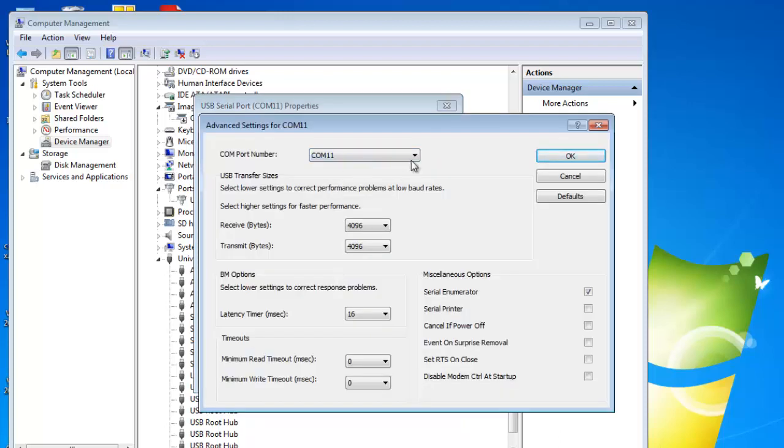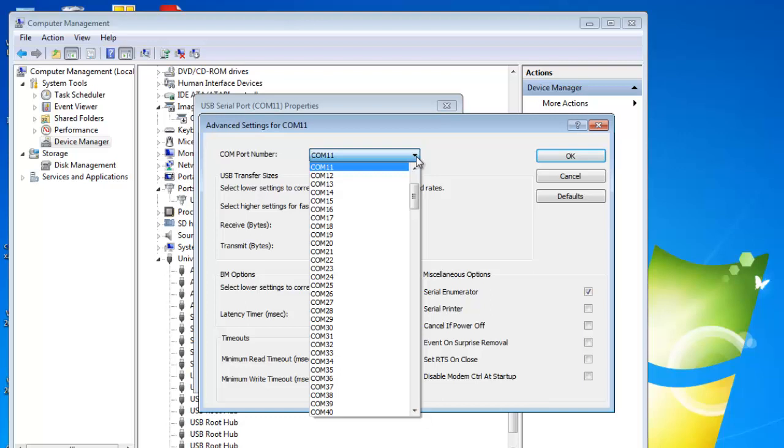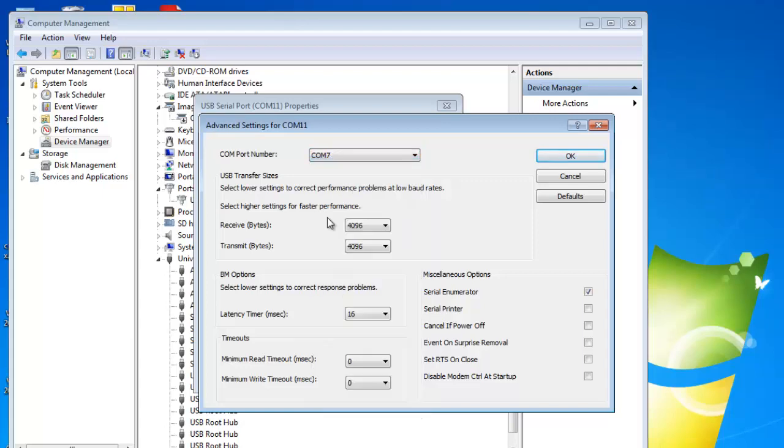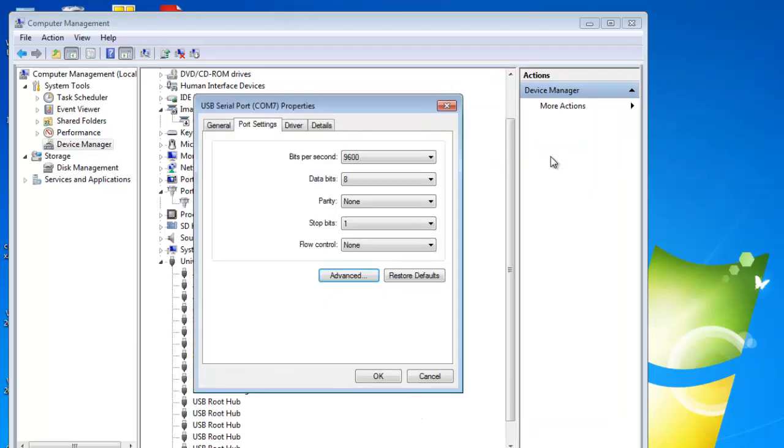Using the down arrow just to the right, select a COM port number that is between 1 and 9. You will then need to click OK twice to close all the windows. Then close the Computer Management window.